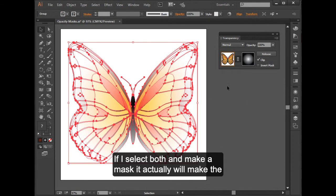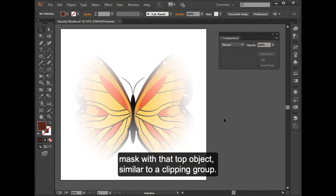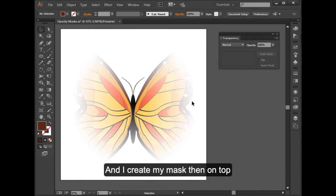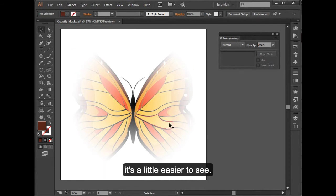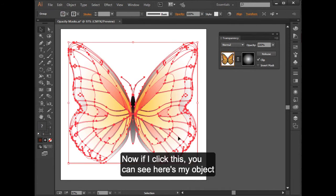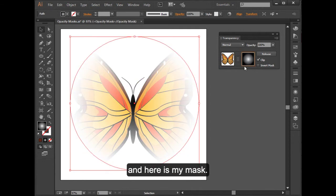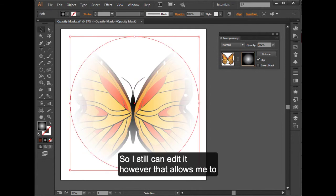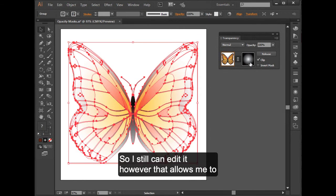With two objects, I actually can do something kind of unique. If I select both and make a mask, it actually will make a mask with that top object. So, similar to a clipping group, so I put and I create my mask then on top, it's a little easier to see. Now if I click this, you can see here's my object and here is my mask. So I still can edit it.